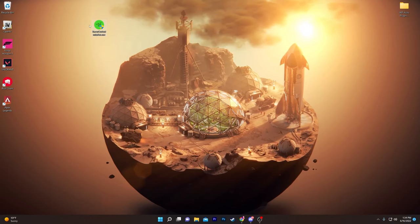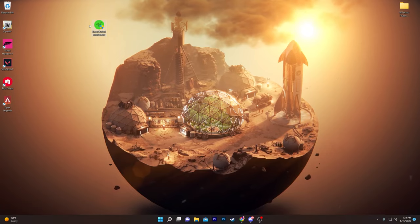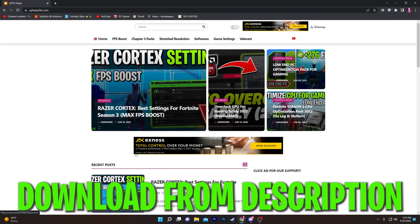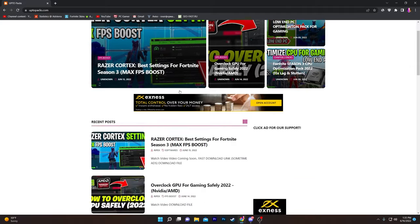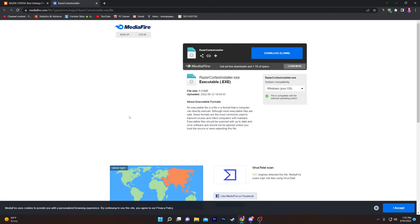First of all, you need to download the Razer Cortex installer on your computer — this is the latest version and it is completely free. Open up the link from the description to go to the website, open up the first post which is the Razer Cortex best settings for Fortnite Season 3 max FPS boost, or simply search for Razer Cortex in the search bar. Click on the article, scroll down, and click on the simple download link, then click the download button on the MediaFire website.